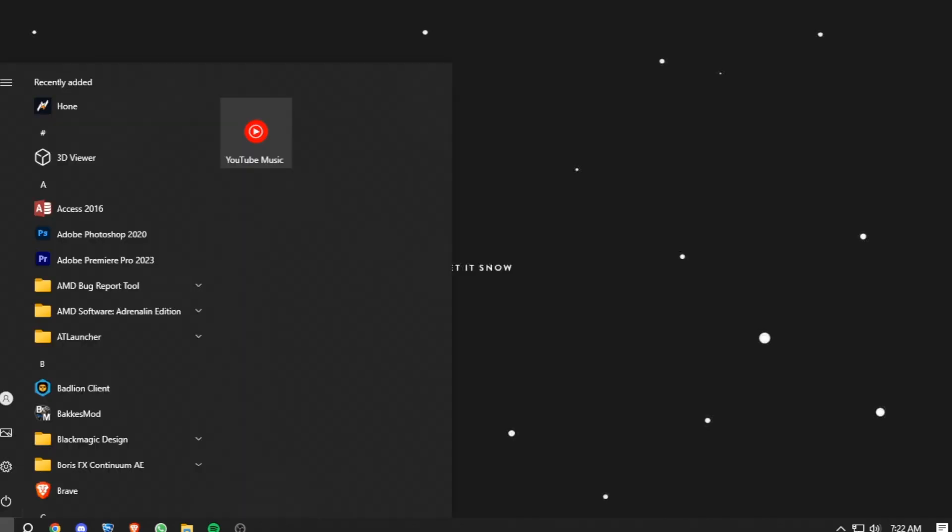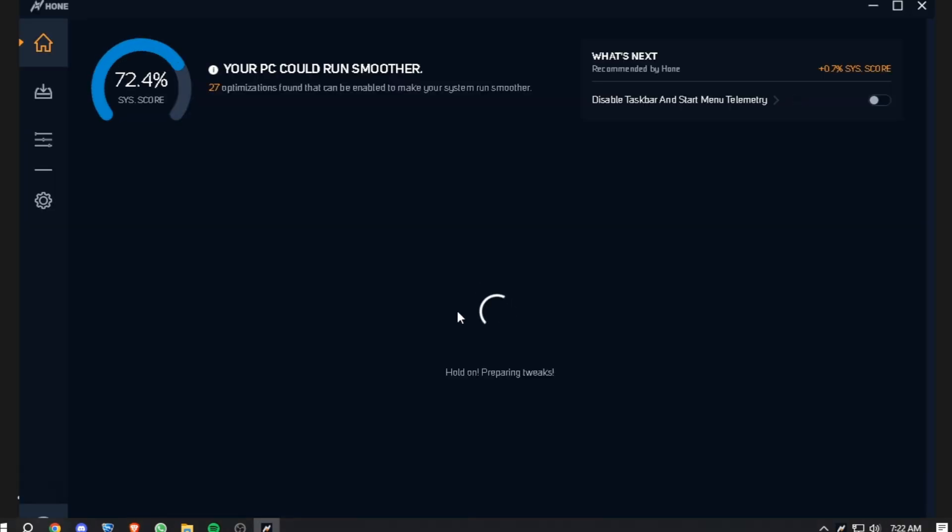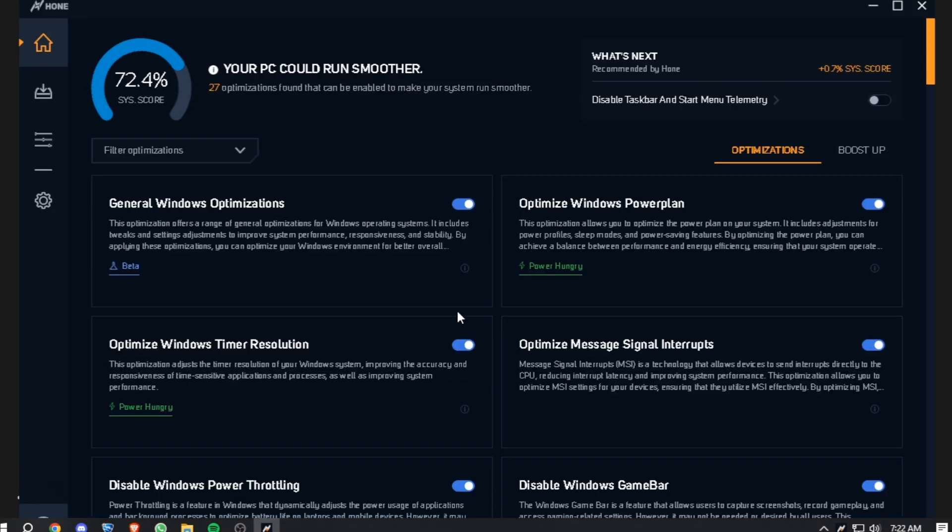Once you're done downloading the software, make sure to open it up. It's going to ask for administrator access, so let it have that so you can apply tweaks automatically. They also offer a premium version which you can use if you want the software to be more convenient.